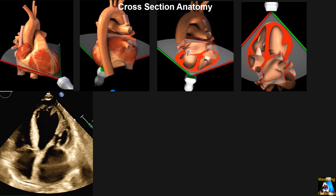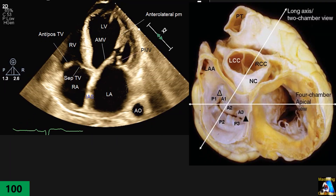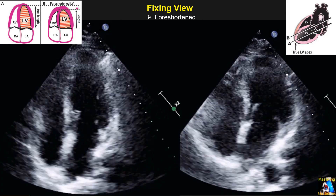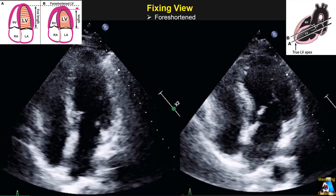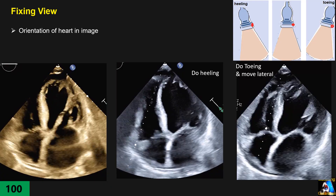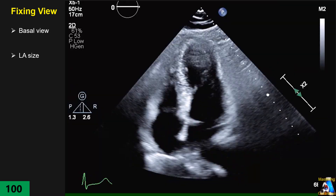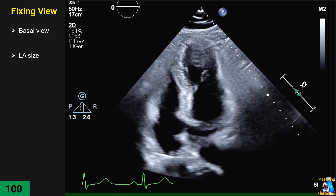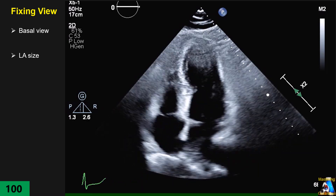You will learn the cross-section of the heart, how to name those structures and the plane of the image, how to fix the view when you are foreshortening, how to know when you are foreshortening, how to fix the orientation of the heart under your image, how to know your basal view or not, how to fix the left atrium, and what the problem is with that.